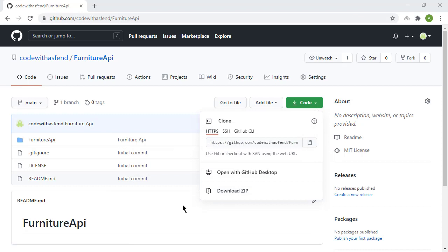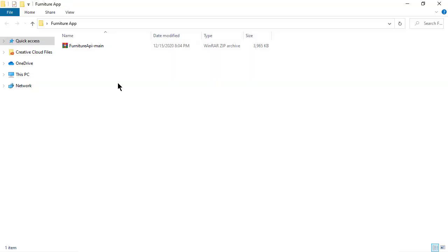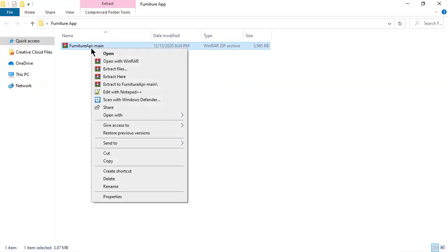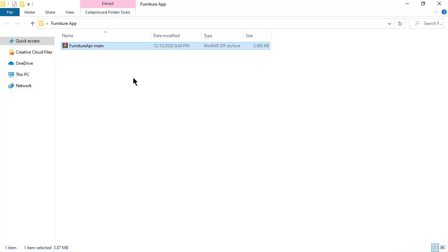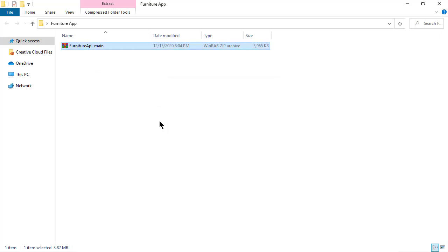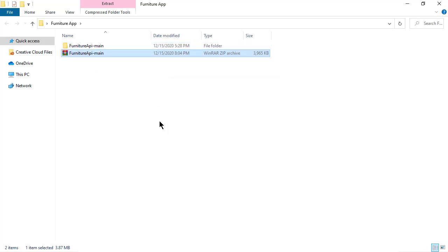Now, once it's downloaded, I'm going to perform a few actions on this project. The first thing I'm going to do is uncompress this project.